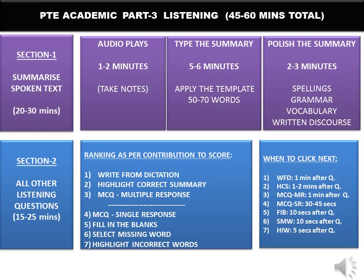For MCQ Single Response, you can take 45 seconds to one minute per question after the audio stops to arrive at the answer. For Fill in the Blanks, spellings must be checked, so after typing words in the blanks spend about 10 seconds after the audio to spell-check and proofread. For Select Missing Word, you hear a beep and mark the option — there's no additional analysis needed, so take just 10 seconds after the question once you've done your best, then click next. All these times are after the audio has stopped.